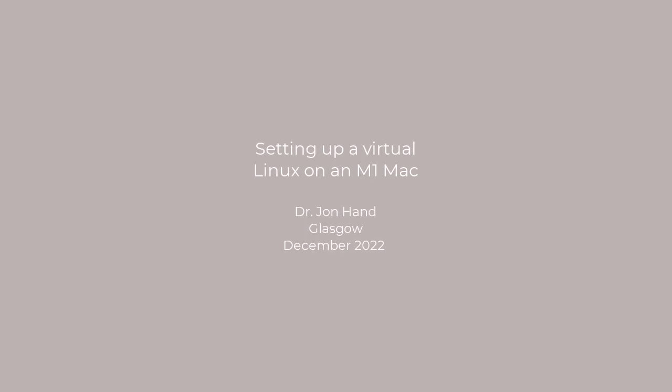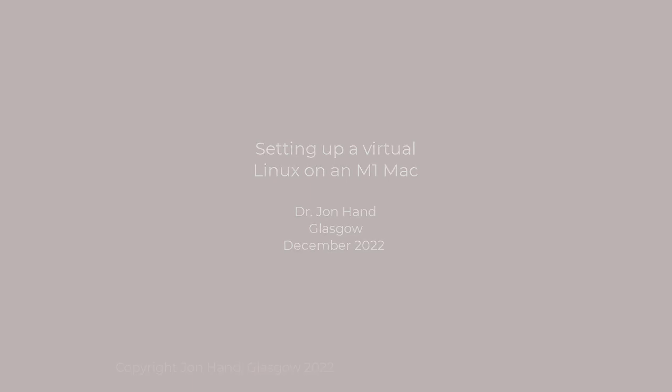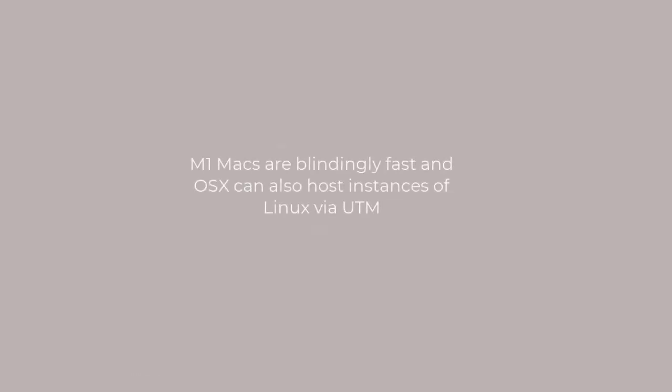M1 Macs are blindingly fast, music to simulation folk who really want speed. But until recently it was far simpler to build and use ESPR on Intel Mac than for an M1. We'll talk about that process in another video. This video is for folk who prefer to host Linux within MacOS and run ESPR as if they were on a Linux computer, and we're going to do it all by way of free tools.